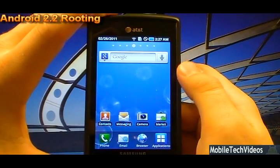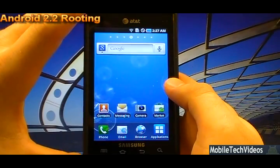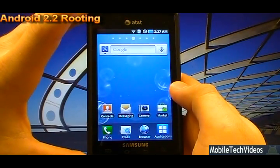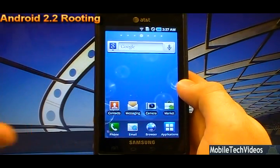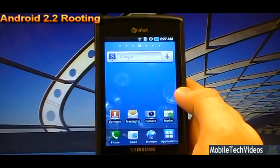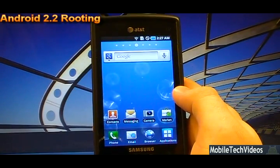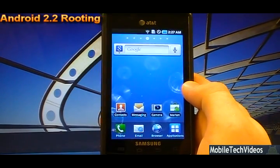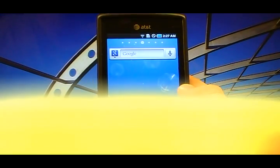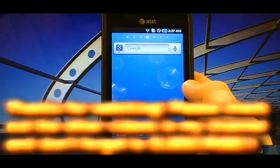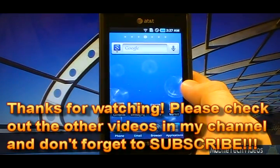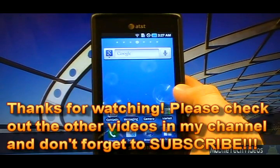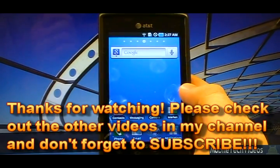So that is Rooting 2.2 Android version 2 from MobileTechVideos.com. Check us out at MobileTechVideos.com and be sure to donate if this video saved you time or money. And also be sure to consider the developer of the application as well if you are considering donating. I appreciate you for stopping by. I hope you subscribe. Thanks for joining us and if you're ready to root, good luck.